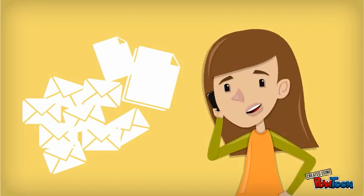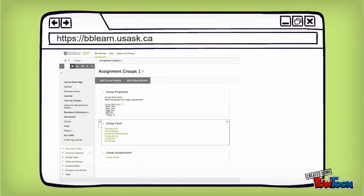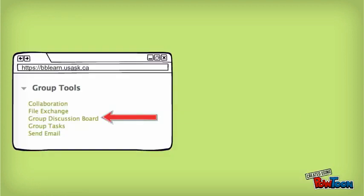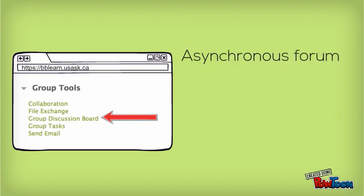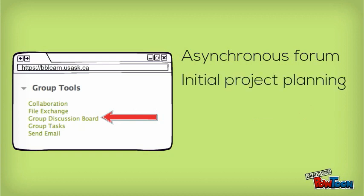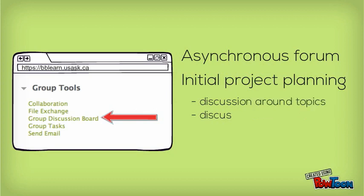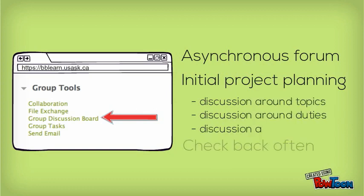You might start with the course tools available on your course group page, where you'll find a number of useful apps for getting the job done. First, look at the group discussion board. Just like class discussions, this is an asynchronous forum, but this time it's just for the members in your group. It's a great tool for early planning and decision-making, but without electronic notification features, you'll want to check back often to make sure you're not missing the conversation.